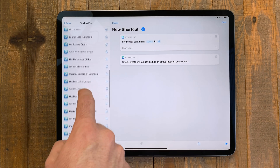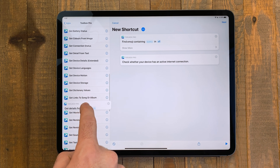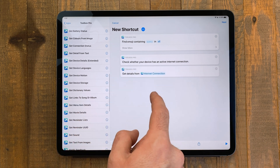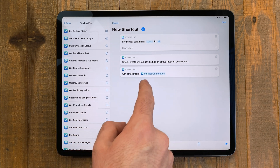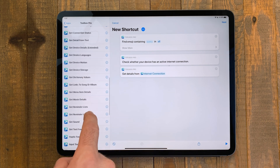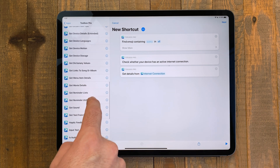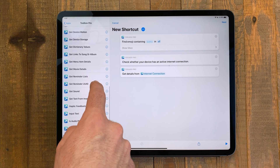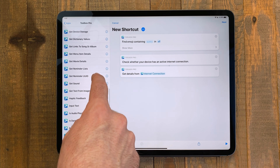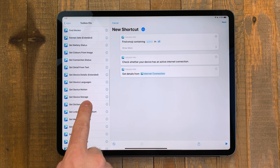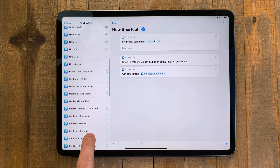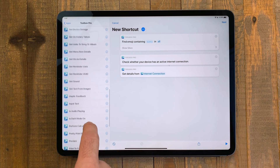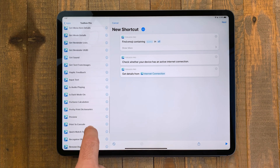There are way too many actions to go through for this video, but Toolbox Pro is a free download, so check the app out. I'll make a follow-up video to this one showing how I'm using Toolbox Pro. This is a must-have app for any shortcuts developer.